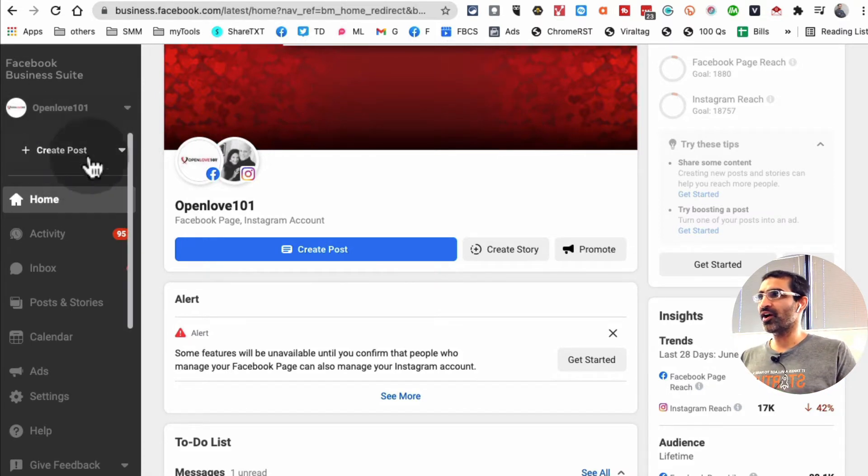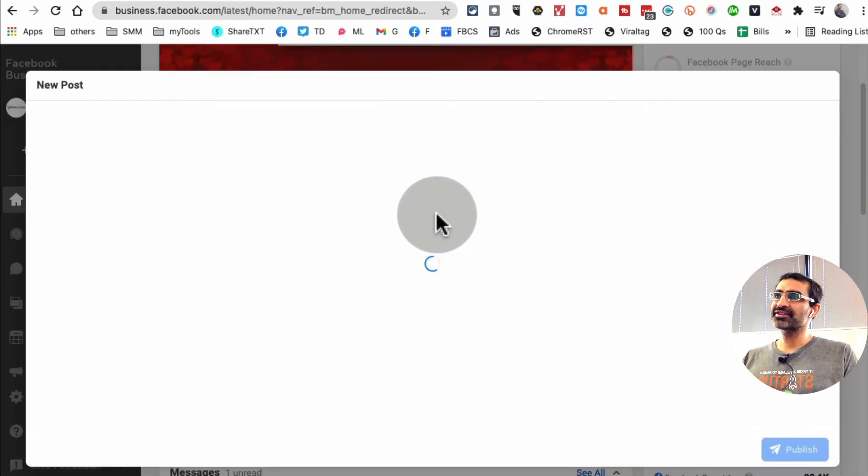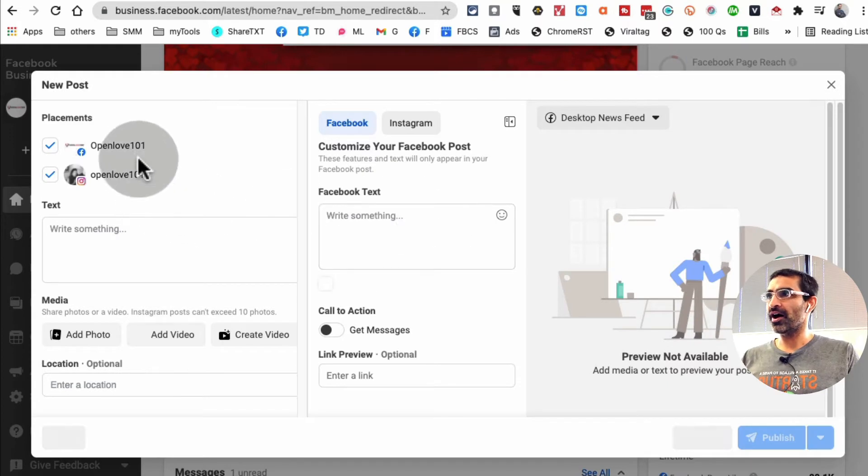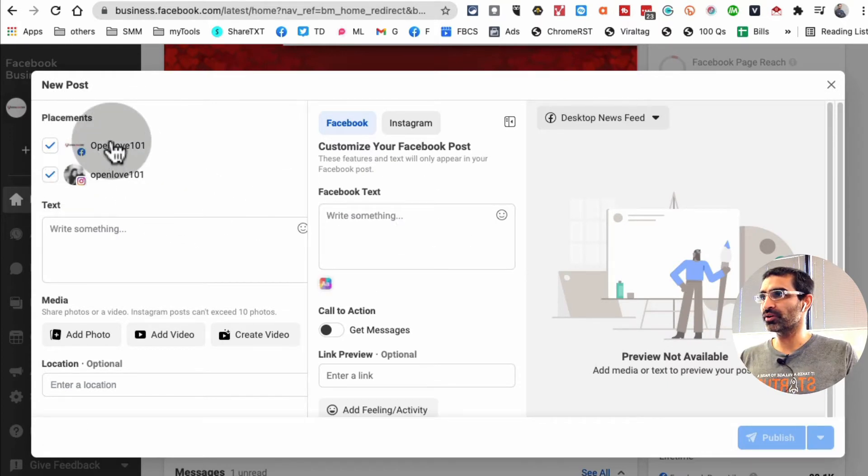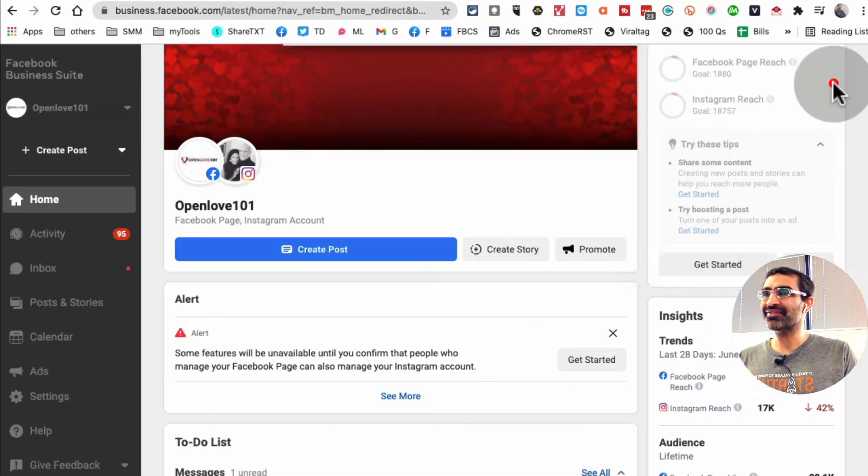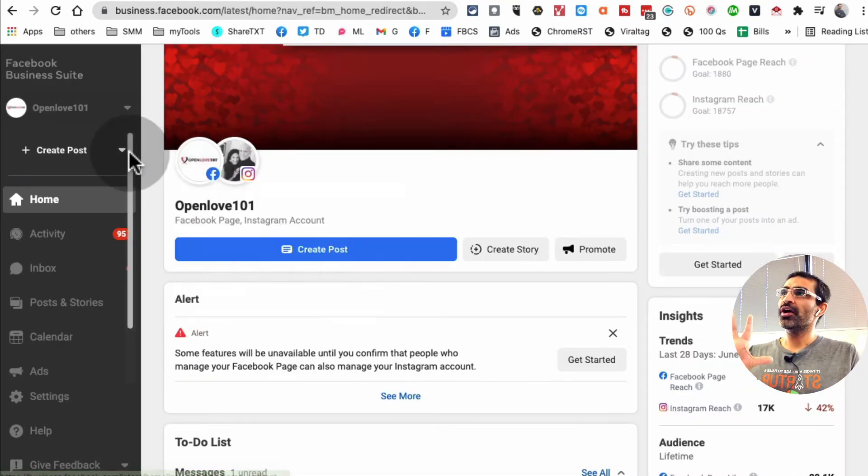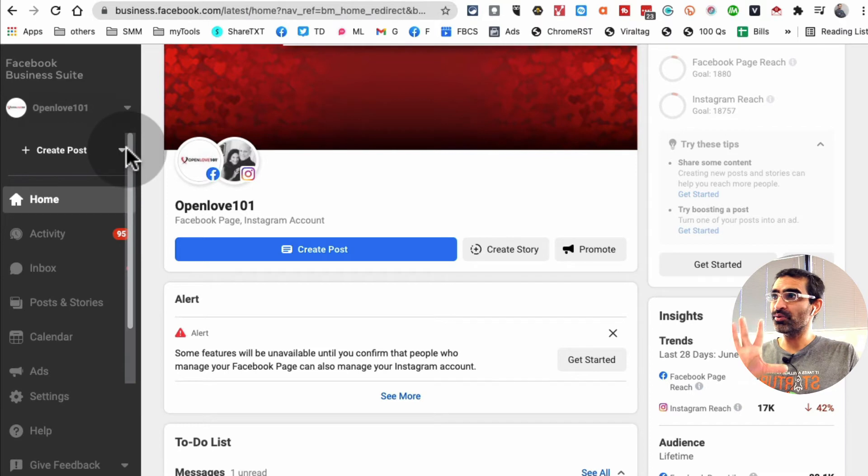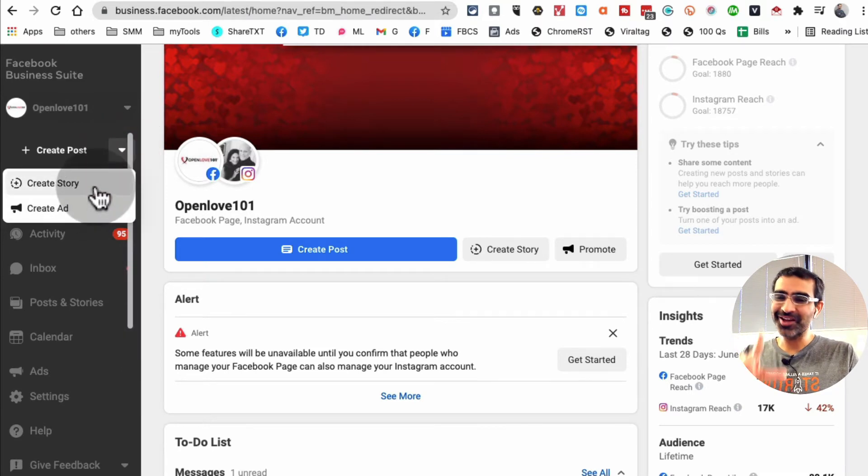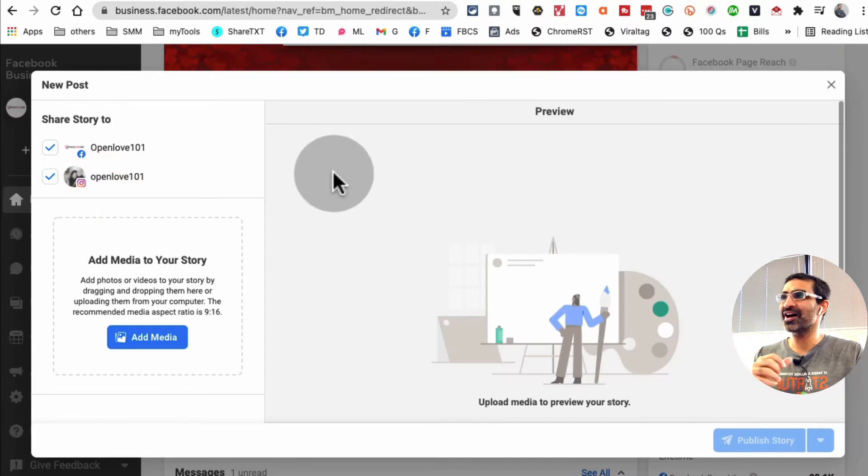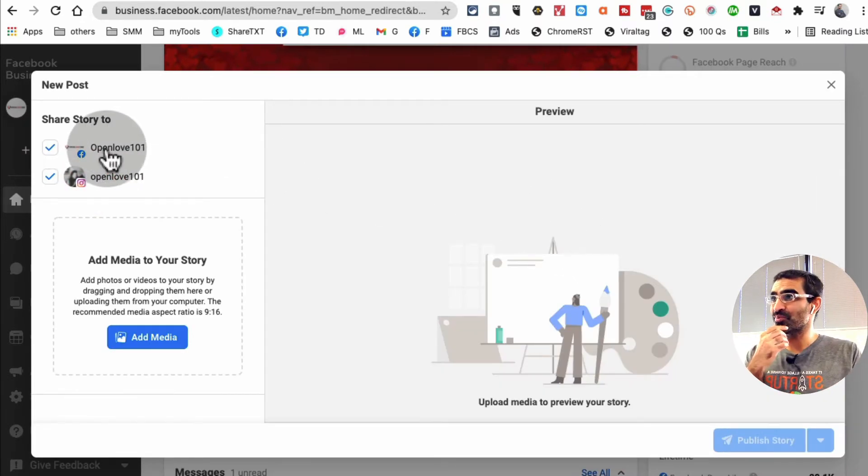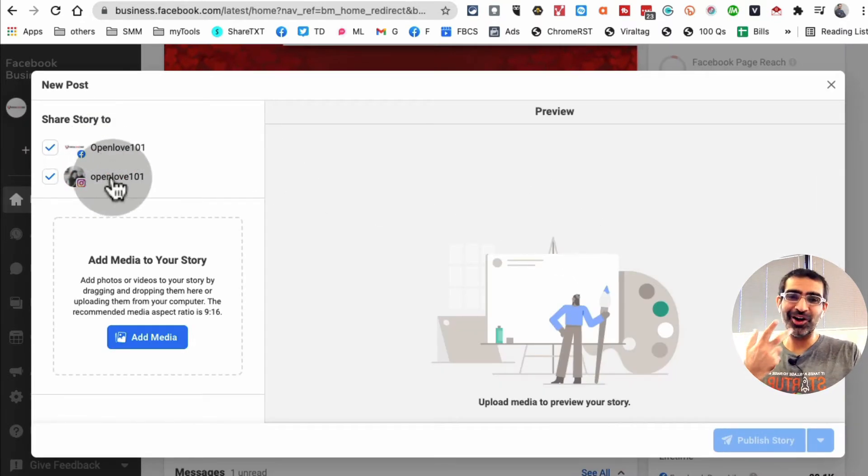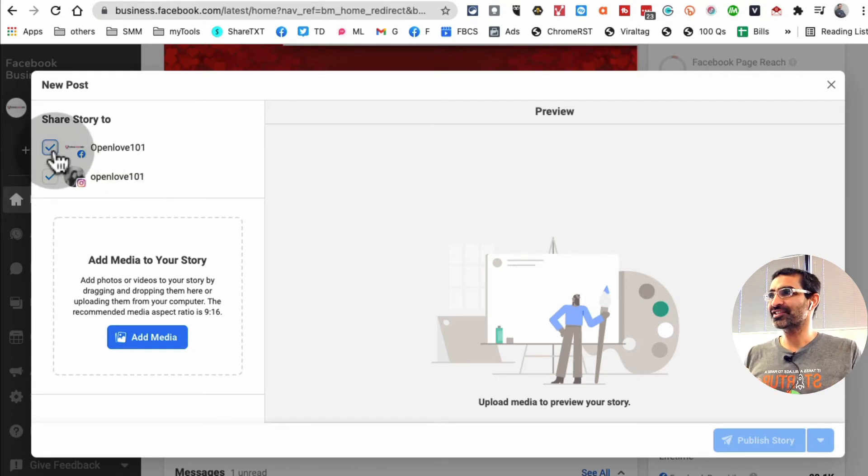You're going to click on this. If you click on Create Post, this is your normal or regular post. You can post on both page and Instagram. But instead of that, click on this down arrow. When you do that, you can create story as well. Let's do that. Now I can share my story to both Facebook page and also the Instagram account.